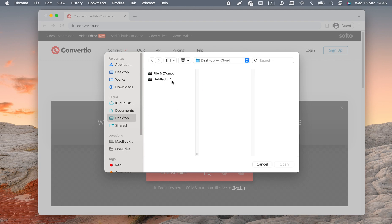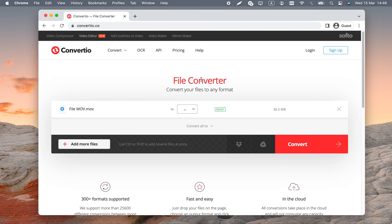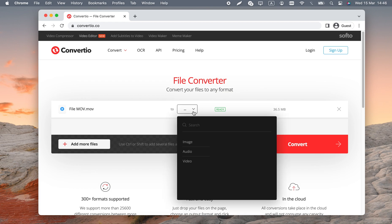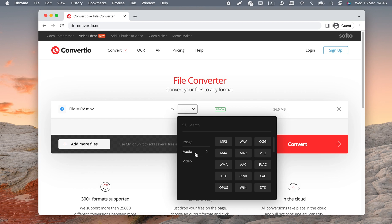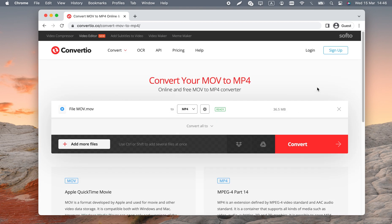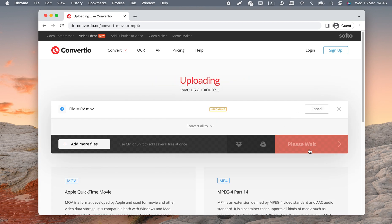Click choose files. Pick your .mov. Click the ellipsis drop-down menu and choose MP4. Press convert. Your file will eventually start downloading.